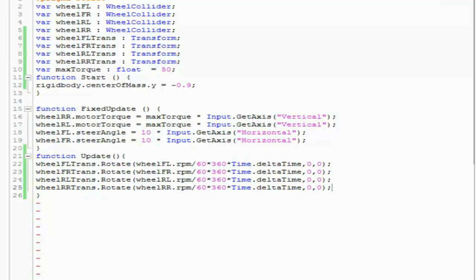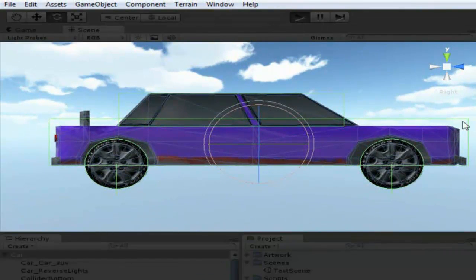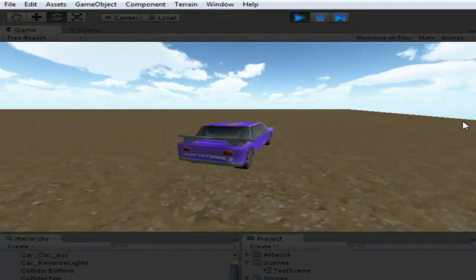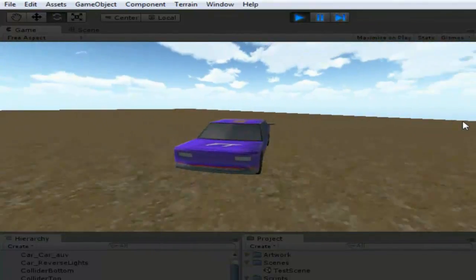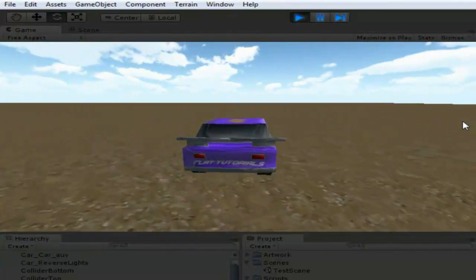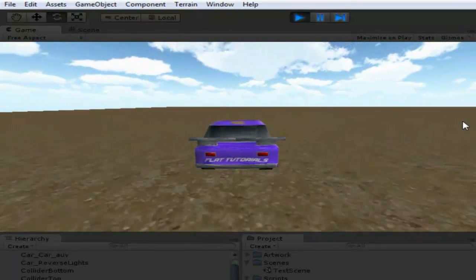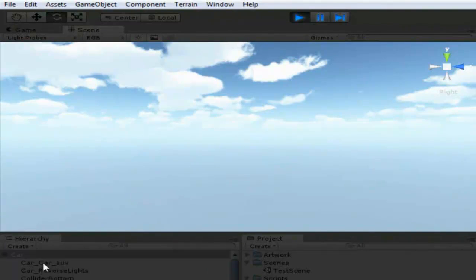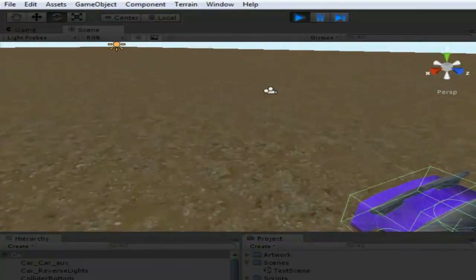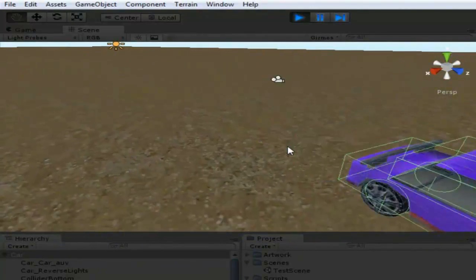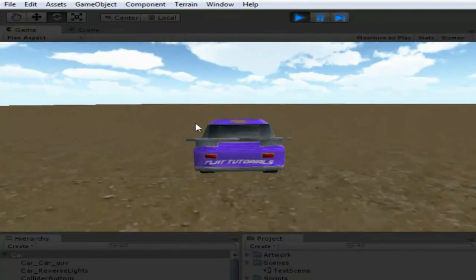Now let's test it — hit play. See, it's working, pretty cool! This just adds some more realism to our car. Let's test it in the scene window too to see if it's really working.